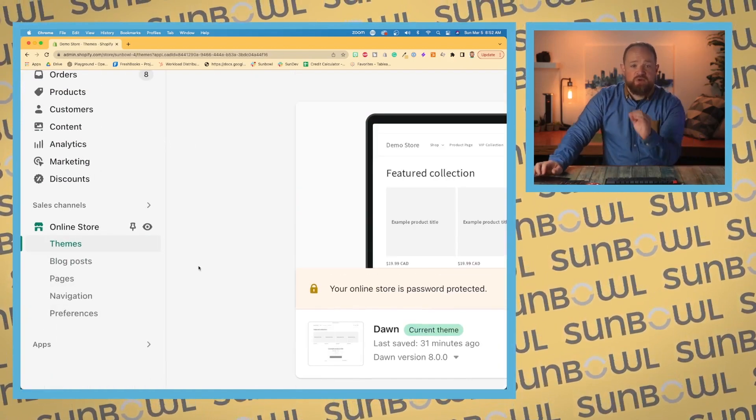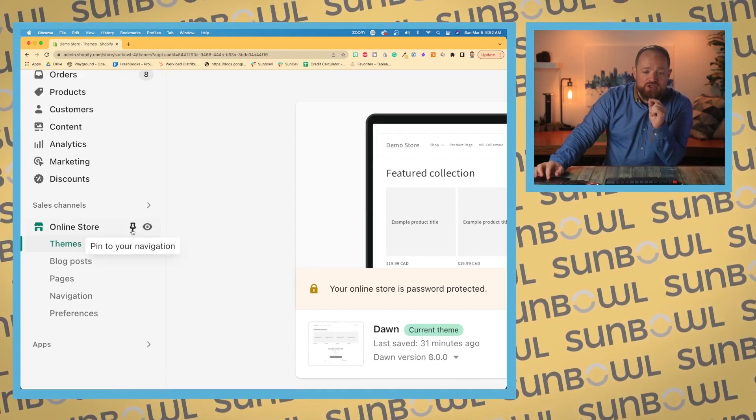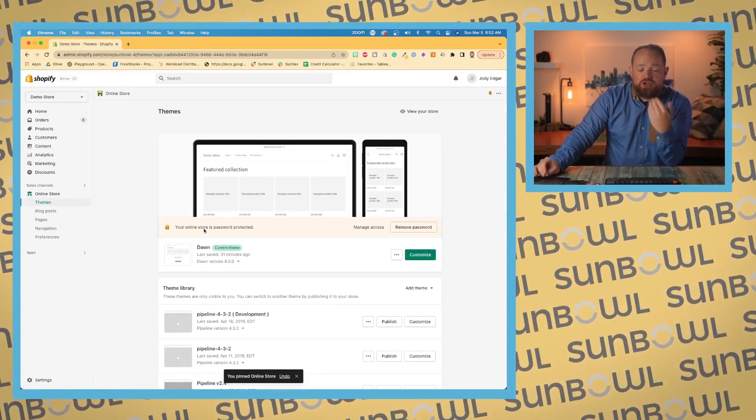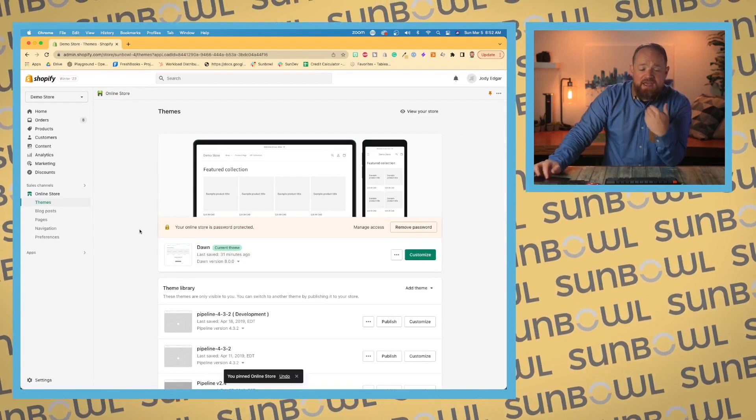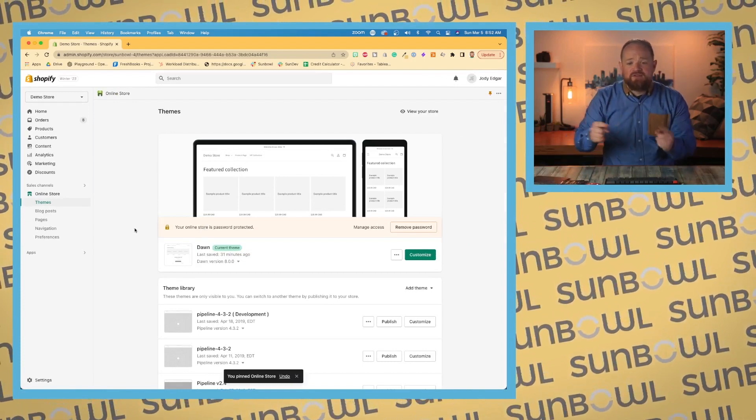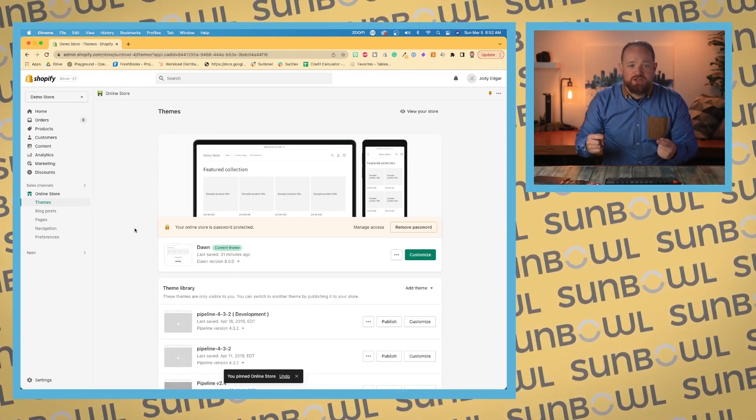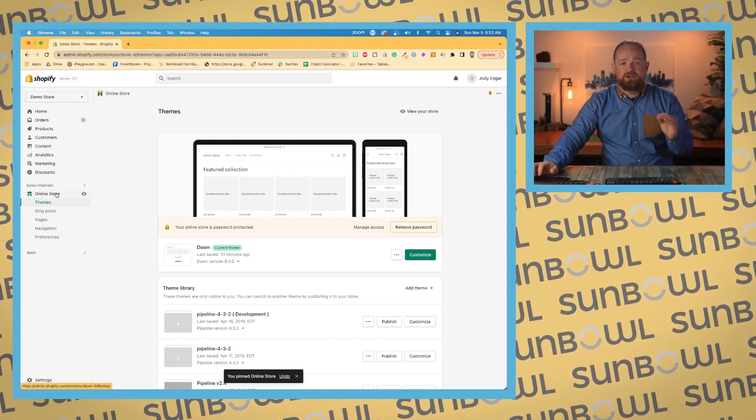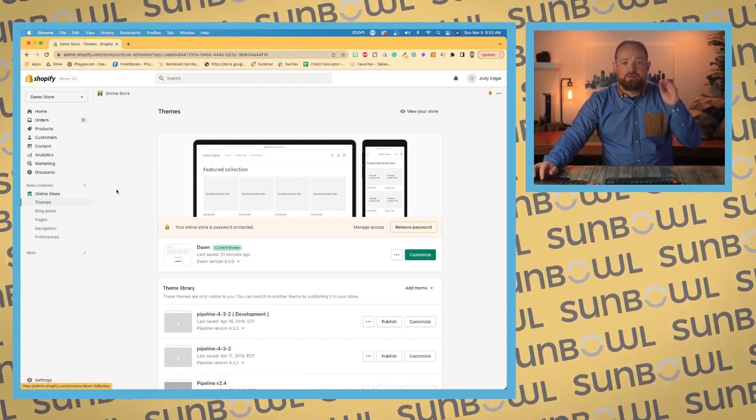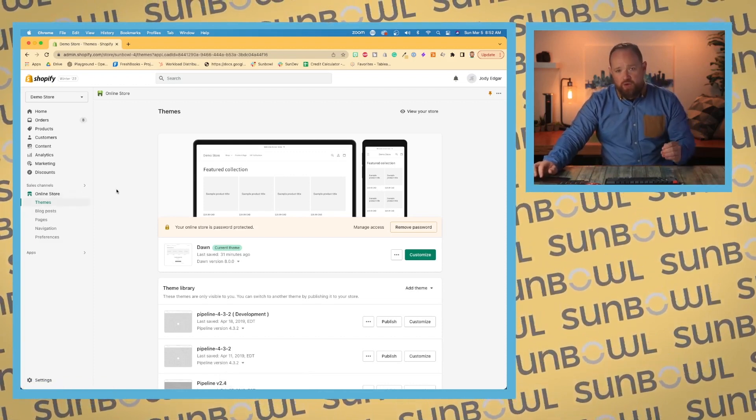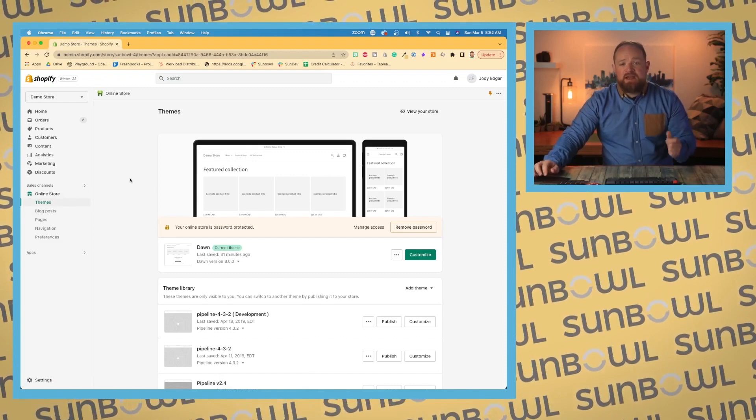Now, here's what I recommend. I highly recommend you pin this because this is your online store. You're going to be modifying your online store quite a bit and you don't want to have to have four or five clicks every time you go into it. So we want that online store navigation pinned right at the top. This is where we're going to go in and edit our theme.